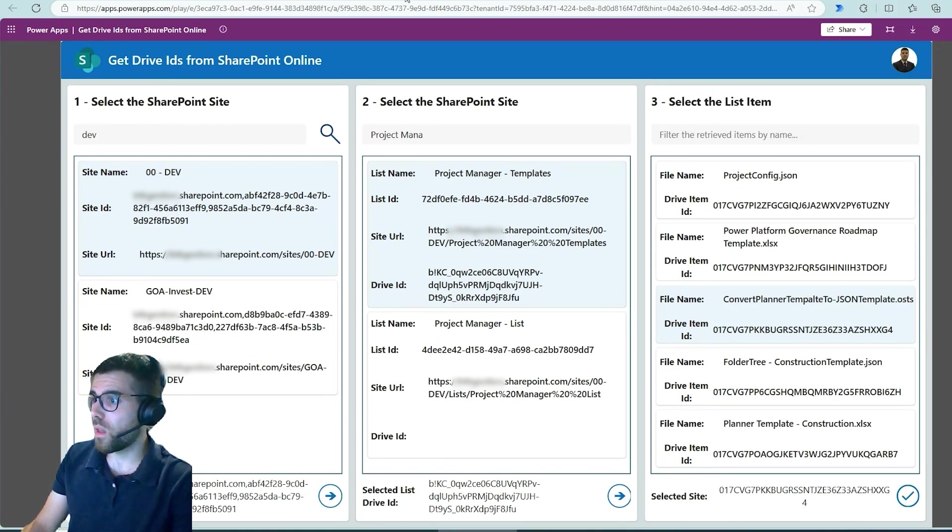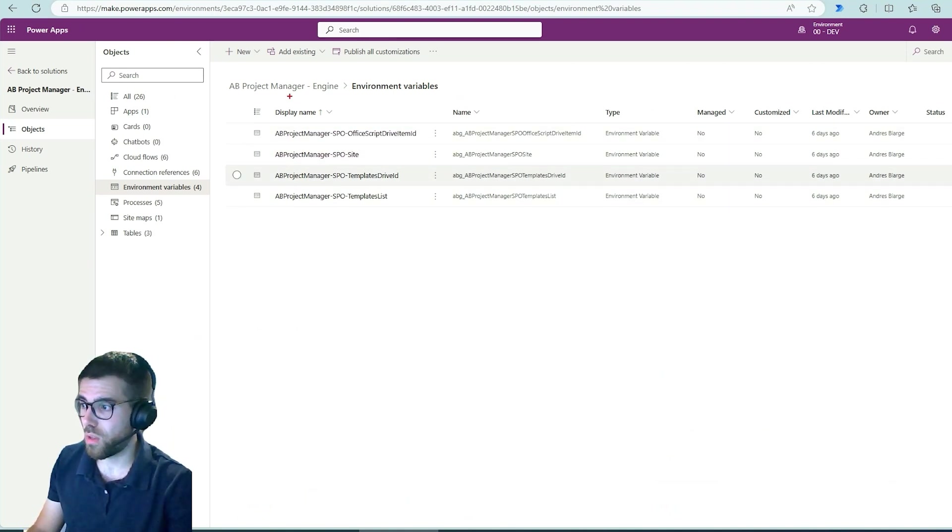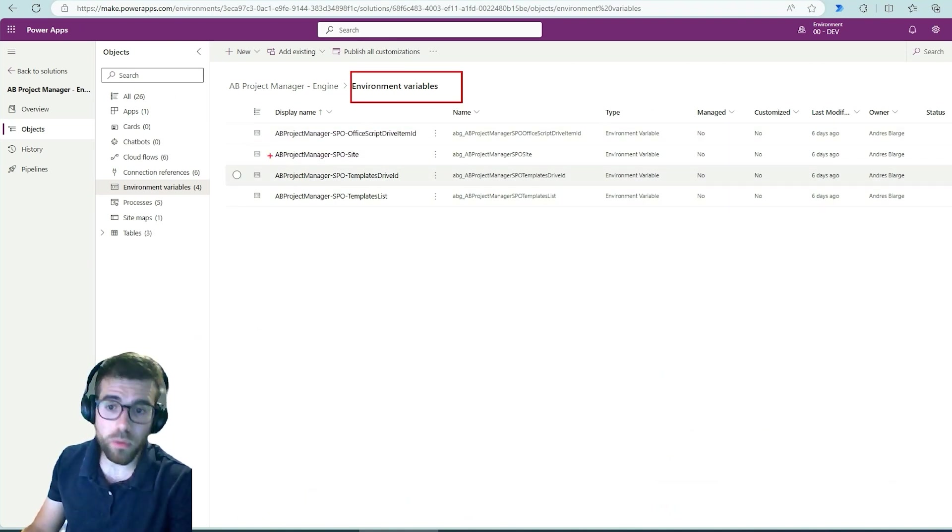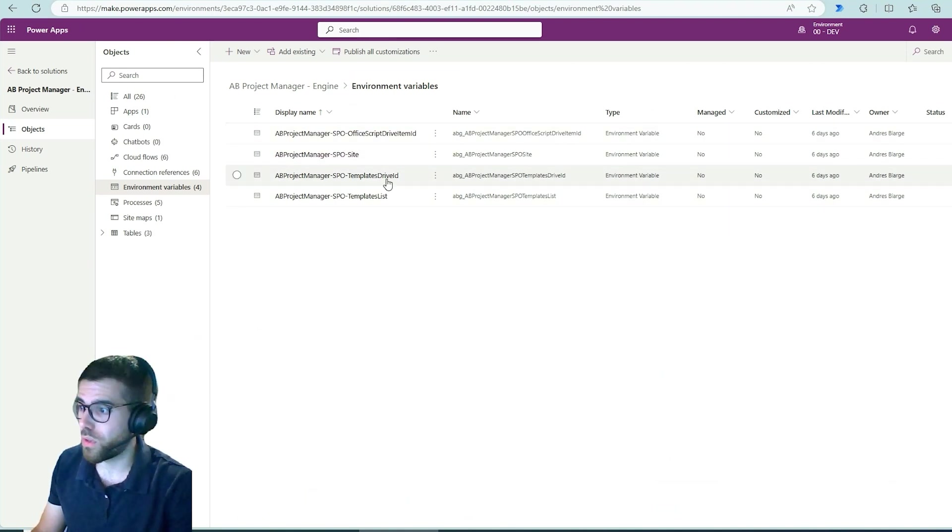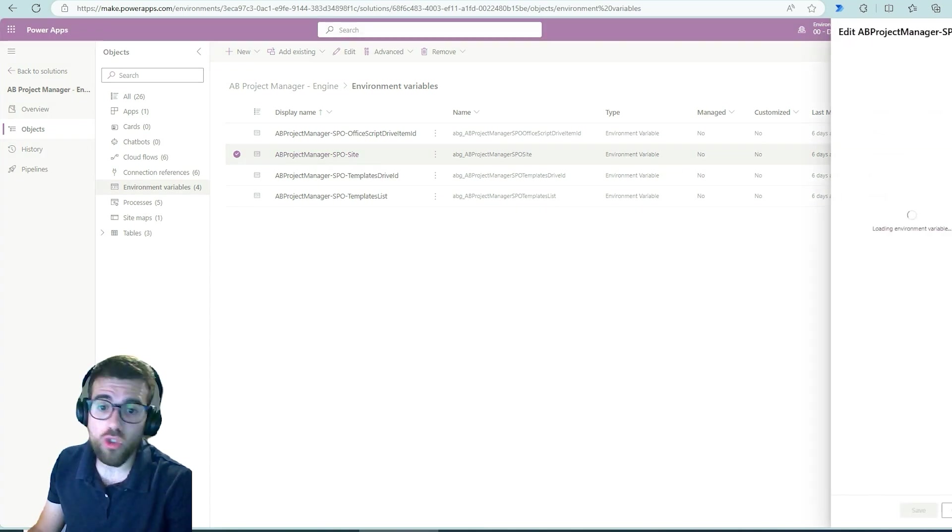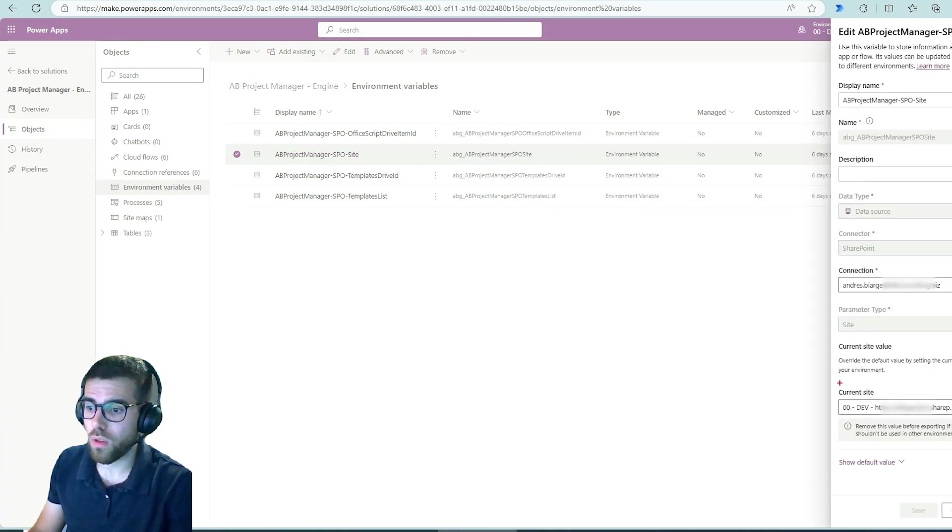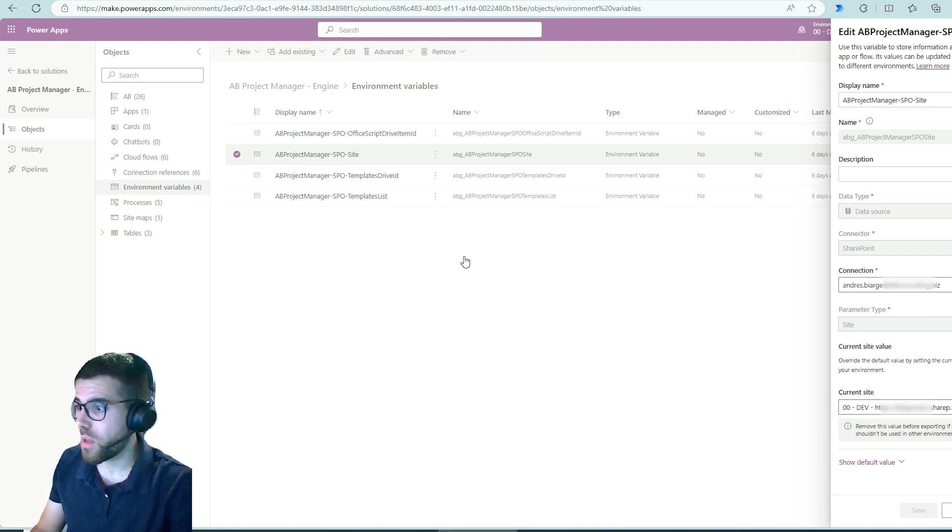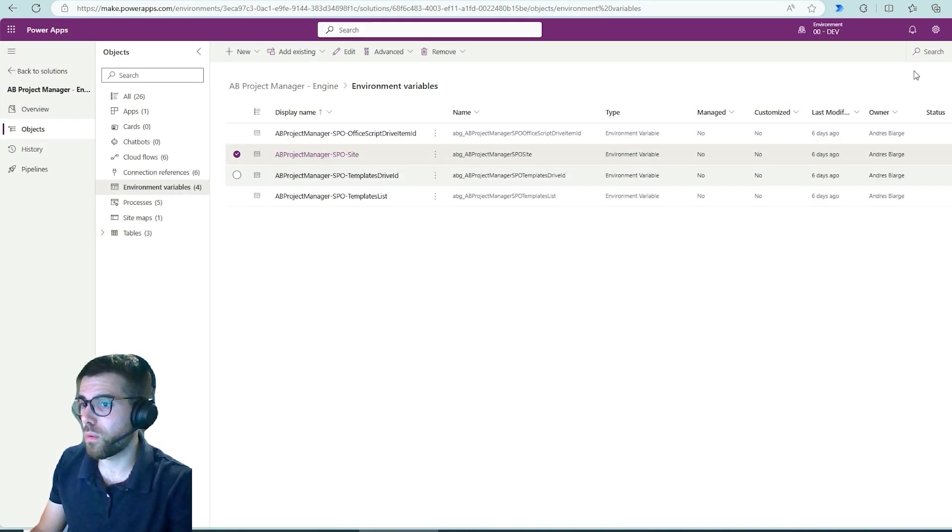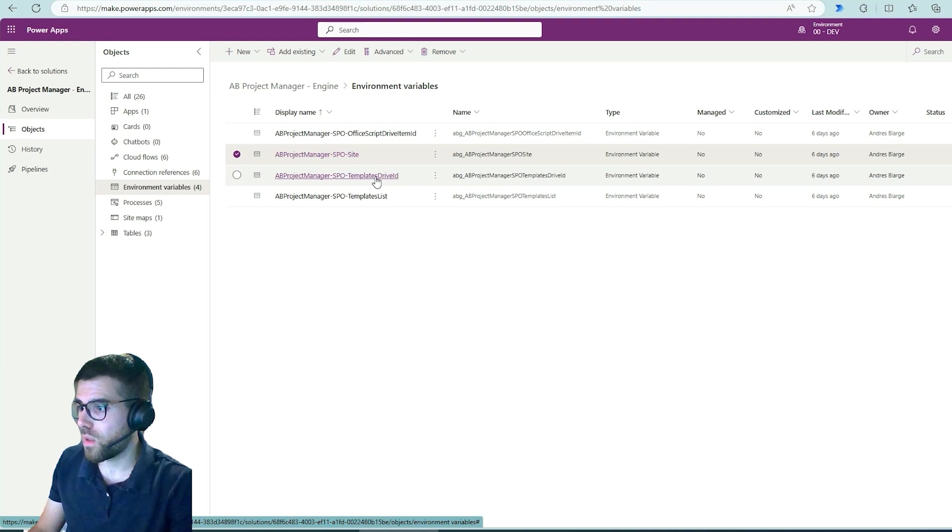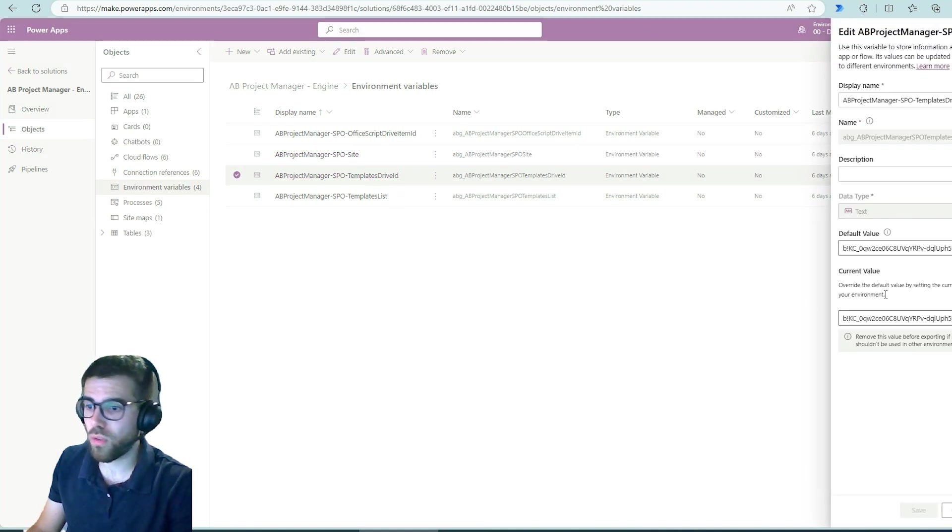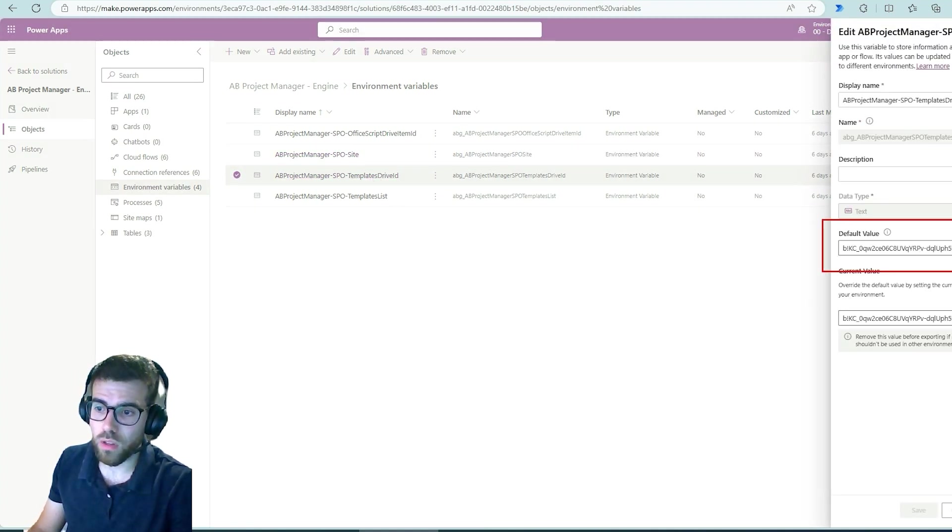So when we configure the environment variables for this particular project, what we are doing is, okay, the site is going to be as usual, the current site over here. Okay, but when we say what's the drive ID of the templates library, this is the kind of ID that we are looking for.